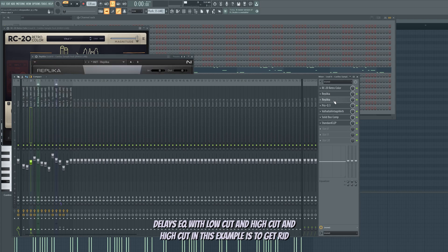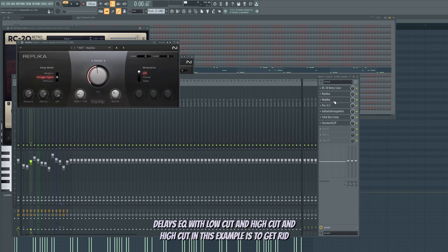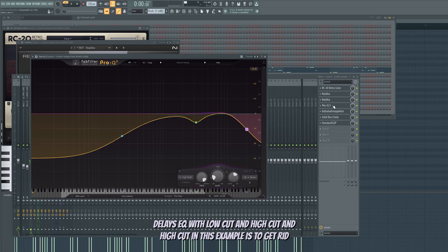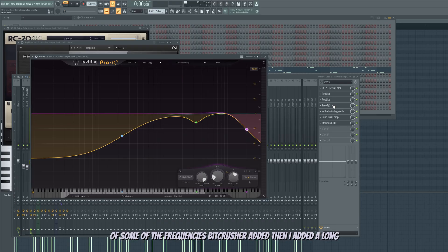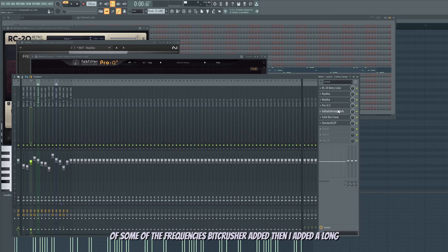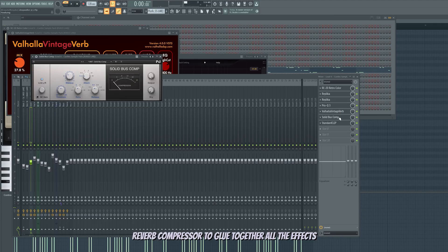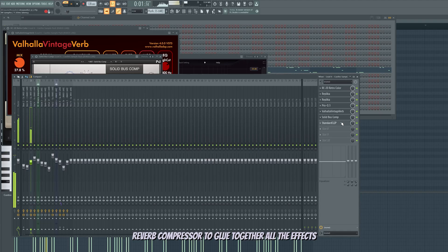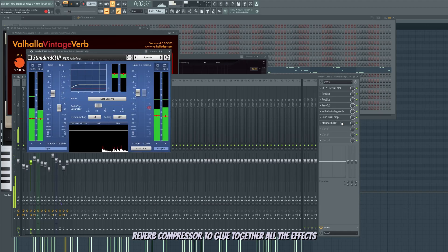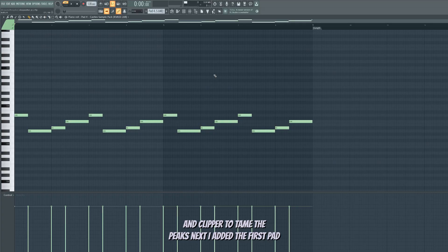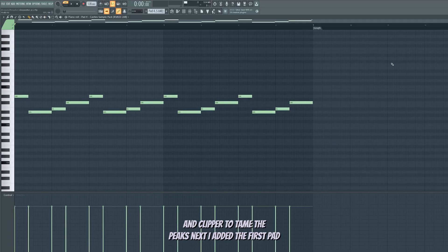Delays. EQ with low-cut and high-cut. And high-cut in this example is to get rid of some of the frequencies Bit Crusher added. Then I added a long reverb. Compressor to glue together all the effects. And clipper to tame the peaks. Next, I added the first pad.